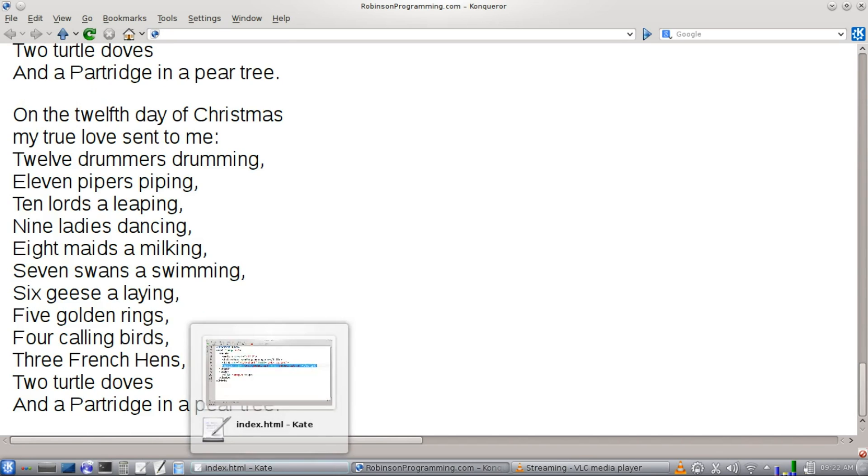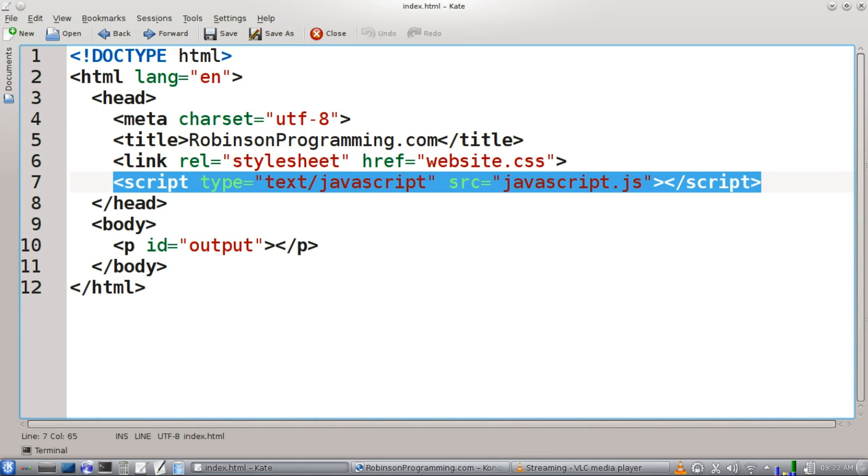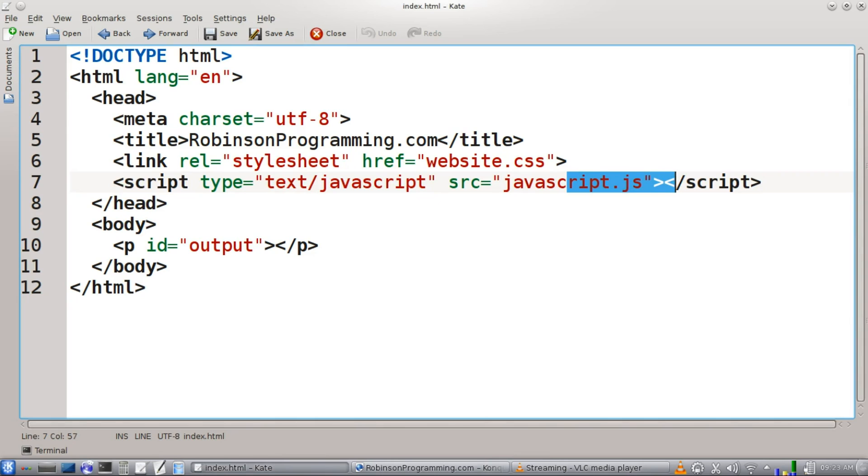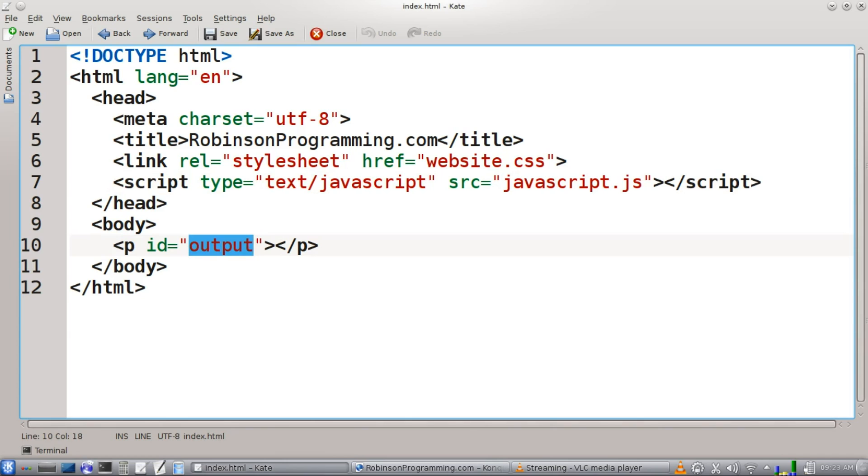Alright, let's get started. In our HTML document, the important things to have here is to make sure that you're linking your JavaScript page to your web page here. And also have a paragraph with an ID of output.